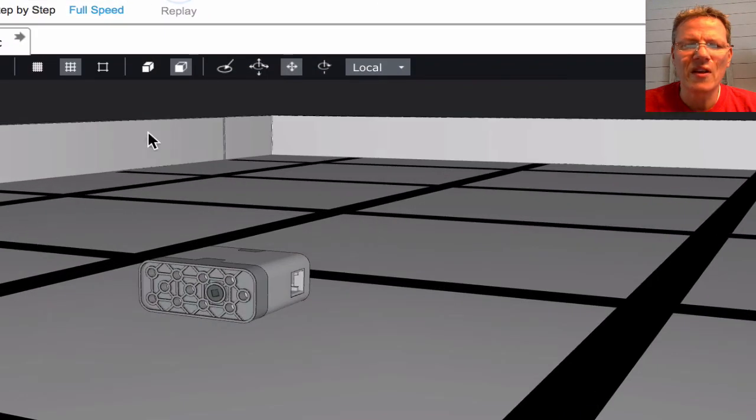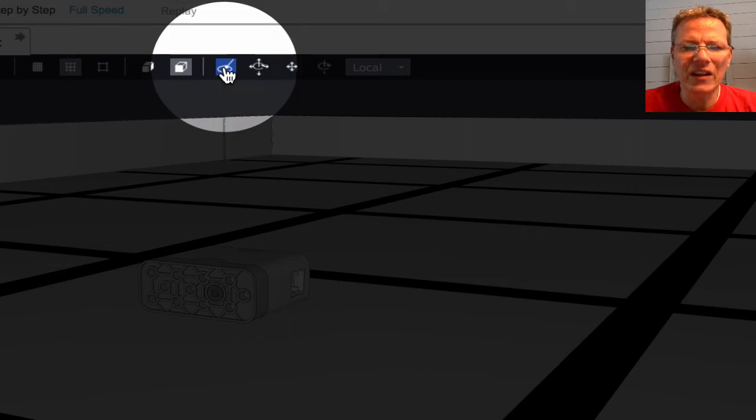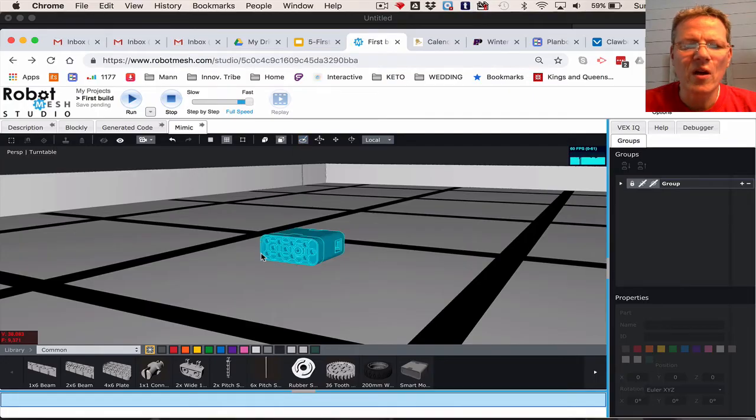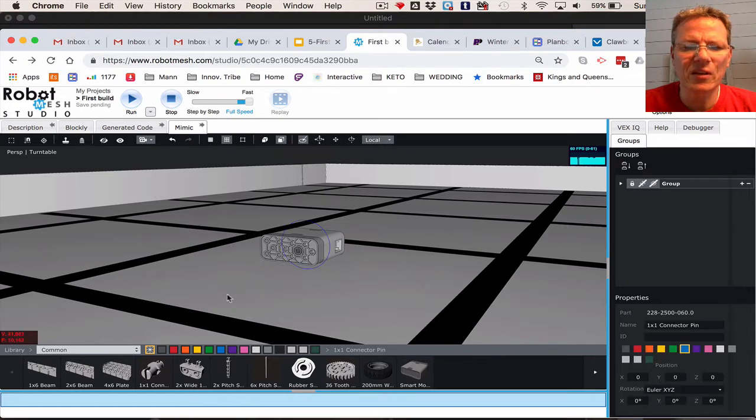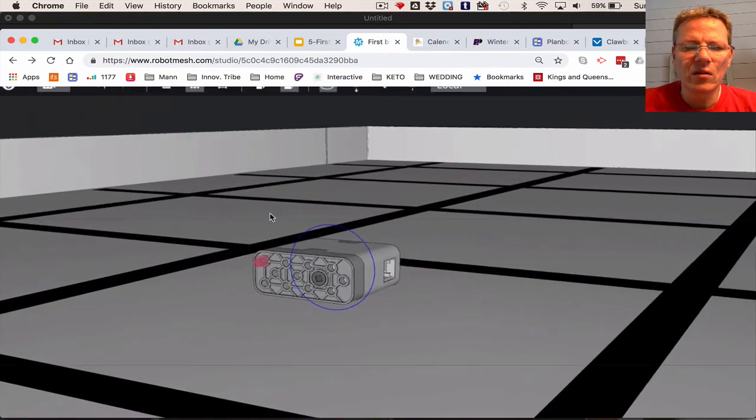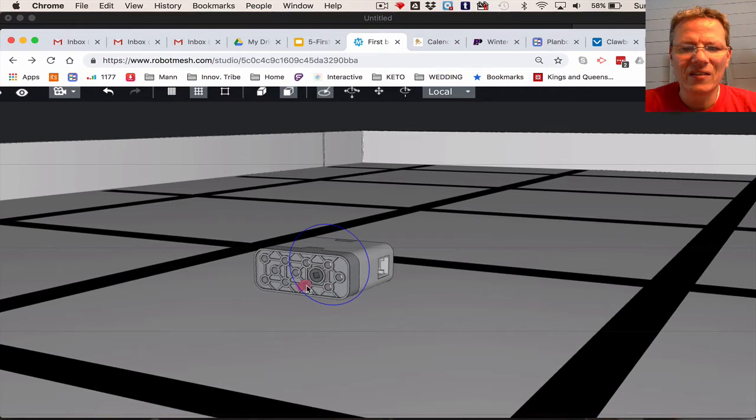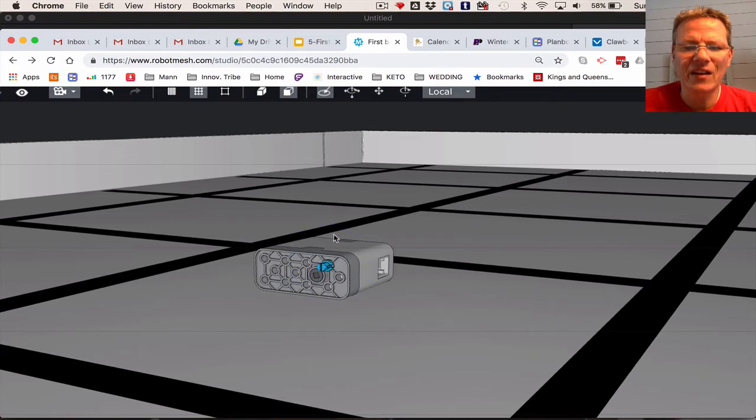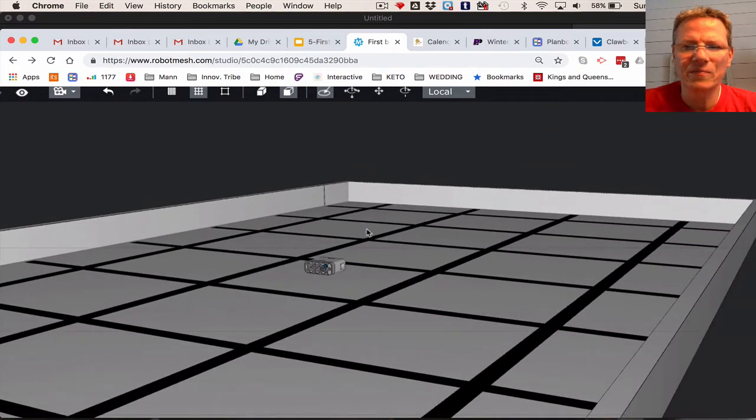Now this is important. This button here is the Auto button. When you click this, the program will help you by automatically placing these parts. I select on the connector pin, and now I'm going to zoom in a little bit. If I move around, you can see I can place this pin in any one of these holes. And then I just click like that, and there our first pin is placed.